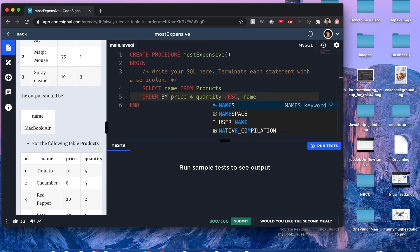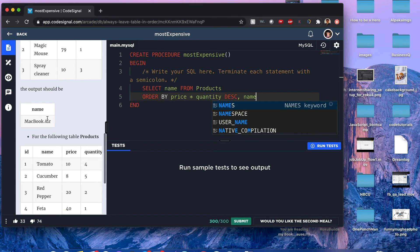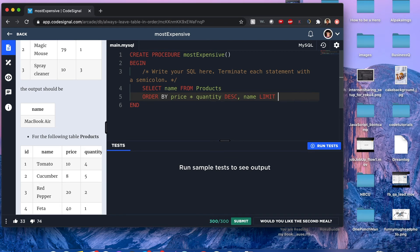Since we only want one value, we have to use the keyword LIMIT and we want to limit by one. If I run this, it should pass.